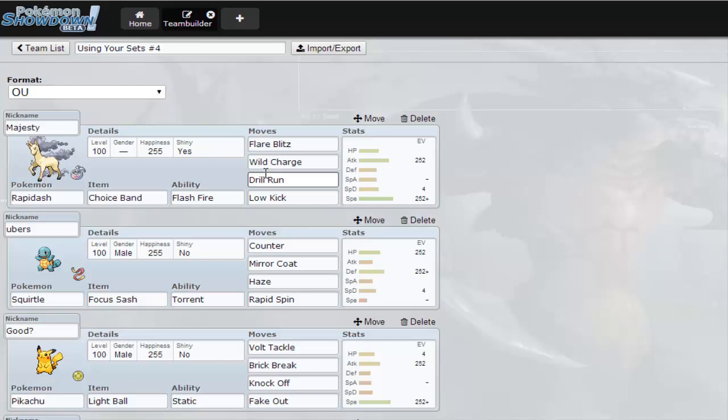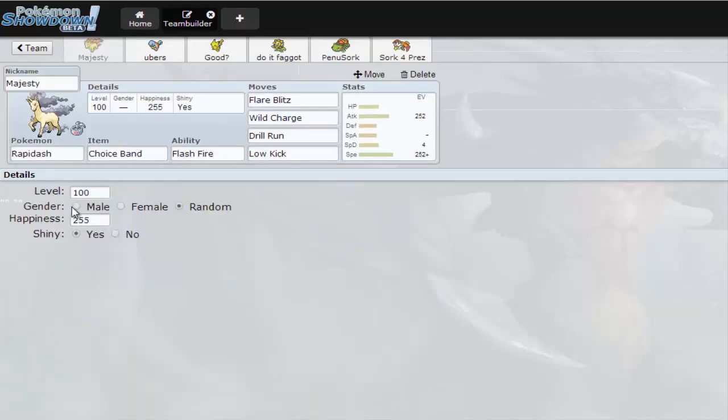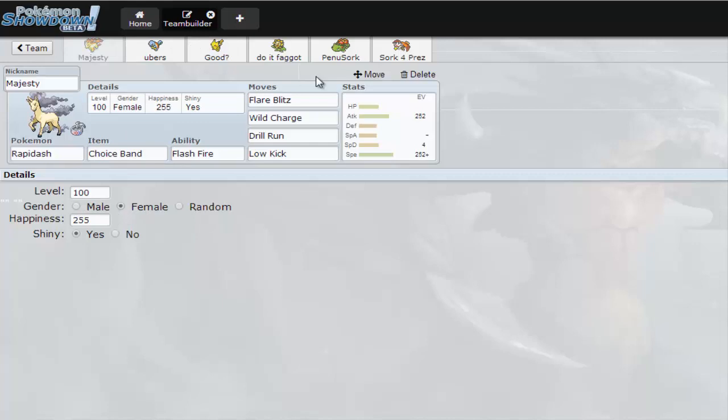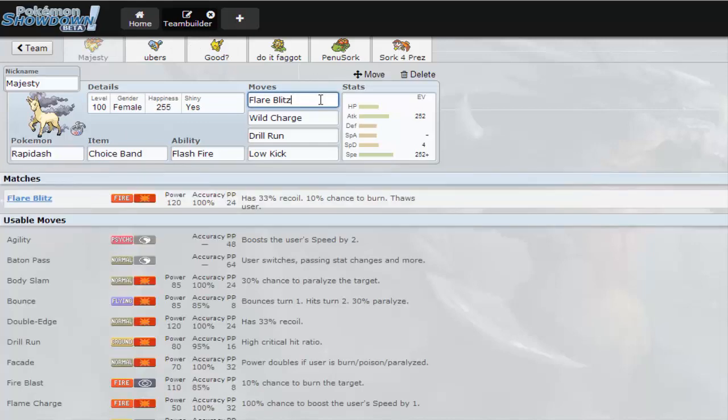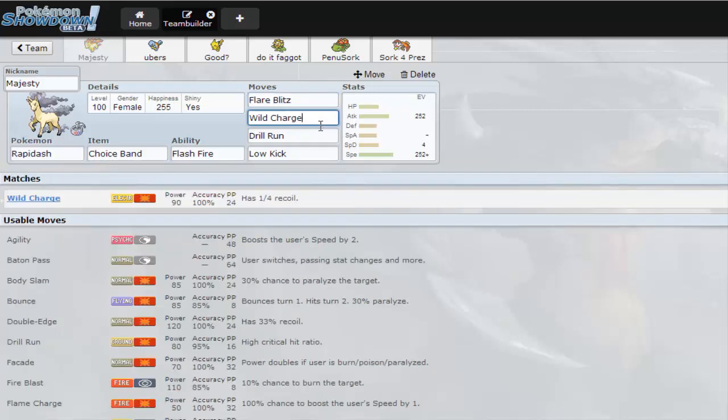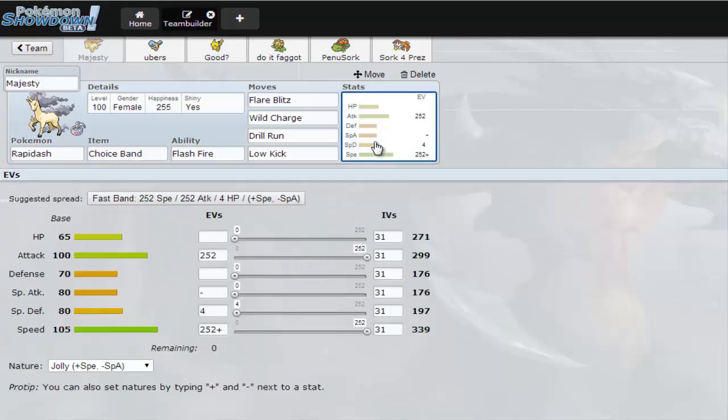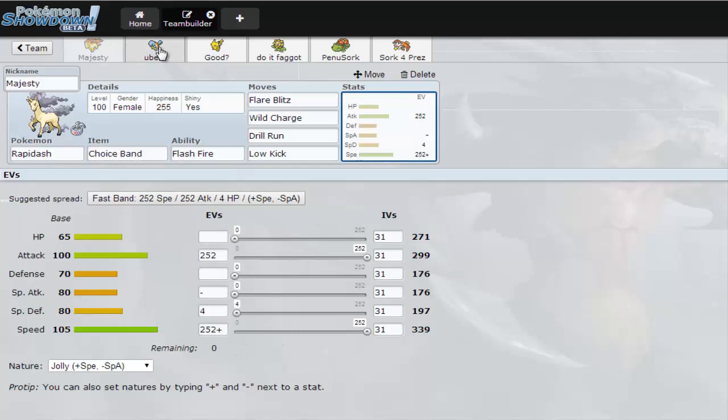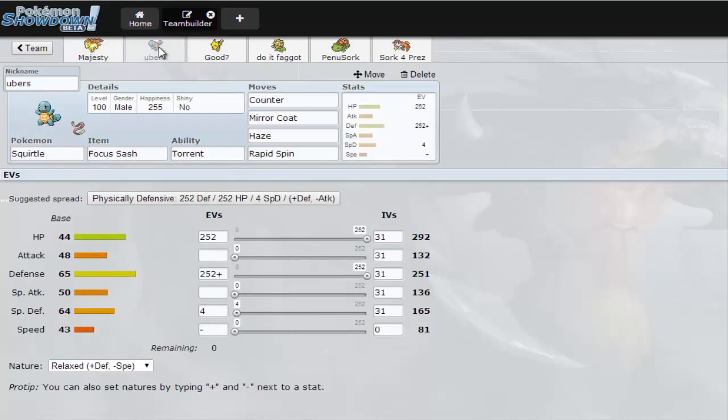We got a Choice Band Rapid Ash name Majesty. I'm just gonna make it for you from Freaky Frost Lights. I have a Wi-Fi battle up against him so you guys should go check that out. Flare Blitz, Wild Charge, Drill Run, Low Kick. Max Attack, Max Speed, and foreign Special Defense.